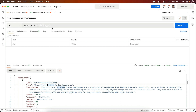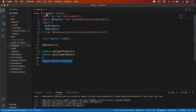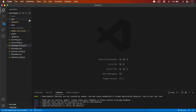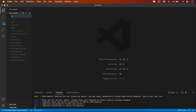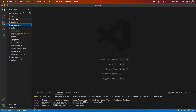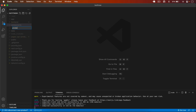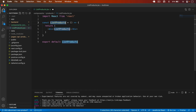Now we have to call it on the front end and display all the products. I go to VS Code, close this, and on the root I create a new folder called components. Inside components I create a new folder called products and in that a new file: ListProducts.jsx.